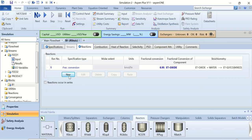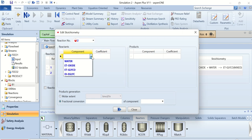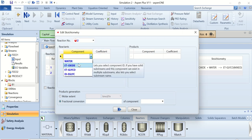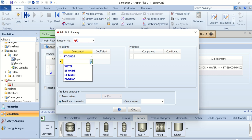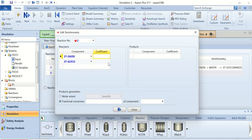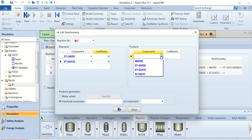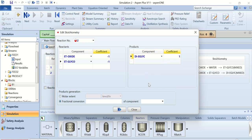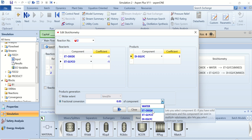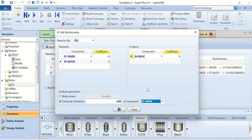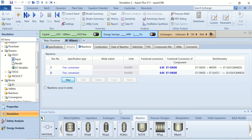Add another reaction. Reaction 2: one mole of ethylene oxide reacts with one mole of ethylene glycol to produce one mole of diethylene glycol. The fractional conversion is 0.05 (5%) and the reference component is ethylene oxide. Click OK to confirm.